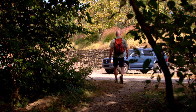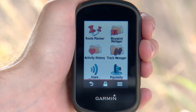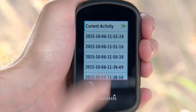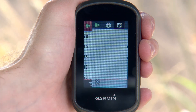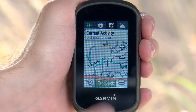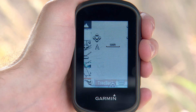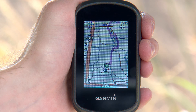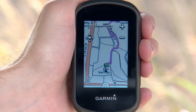To use the feature, simply select Activity History, then Current Activity, then Track Back on your menu. The map displays your return route with a magenta line, indicating your current start point and the end point you're tracking back to.